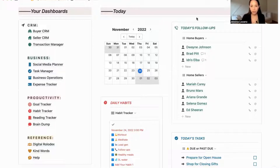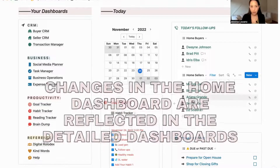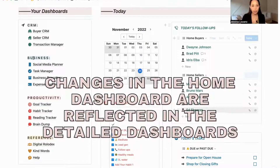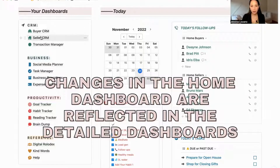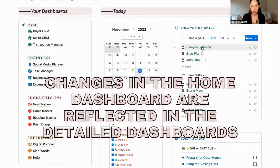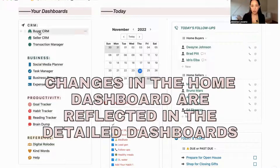These are the things I want to keep a close eye on every day. This is really connected to my CRMs — my buyer CRM and my seller CRM — so when I make a change in here, it will automatically update in the buyer CRM or seller CRM database.